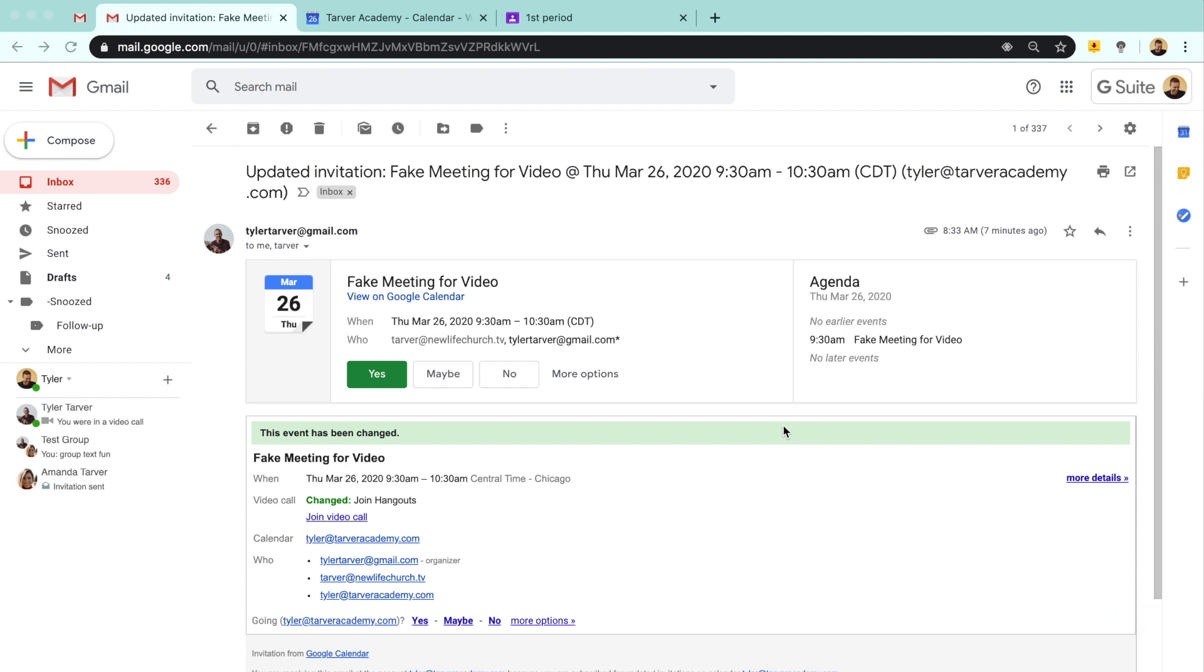So let's get into it. Today I want to show you how to join a Google Meet or Google video hangout as they used to be called, but now we like to say Meet, M-E-E-T, not M-E-A-T—that'd be weird.